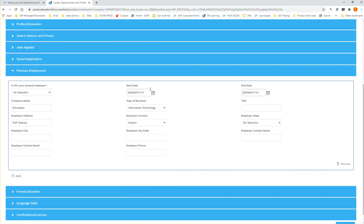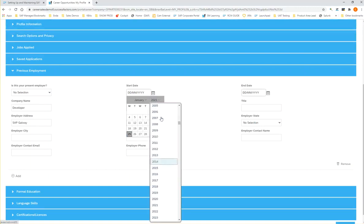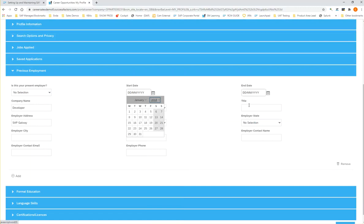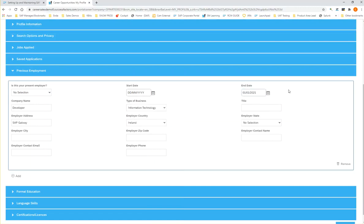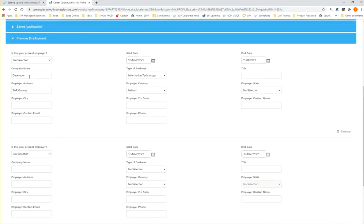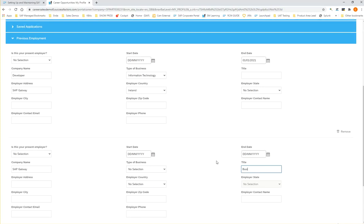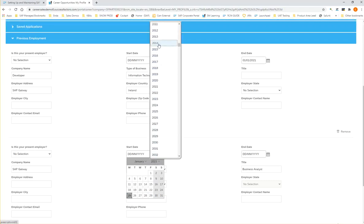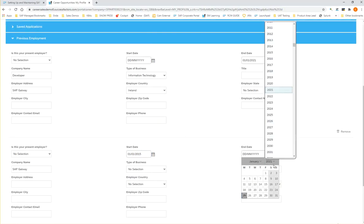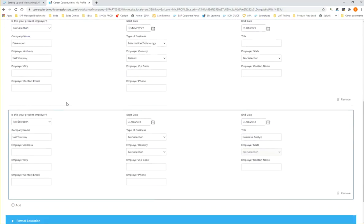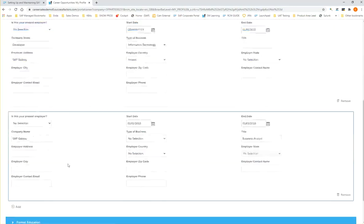For example, this could be your previous employment saying that you worked as a developer. Your employer was SAP Galway, your employer country was Ireland, and your type of business was IT. Let's say you worked here for the last 3 years, from January 1st, 2018 until January 1st, 2021. Before this maybe you had a different job where you worked as a business analyst from 2015 to 2018. So the reason we're doing this is that we have different multiple entries. You can add all your previous employments.